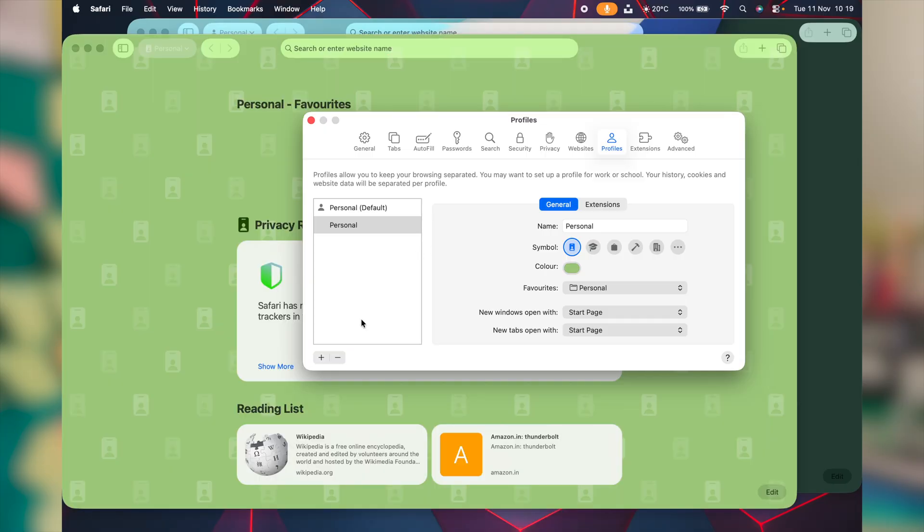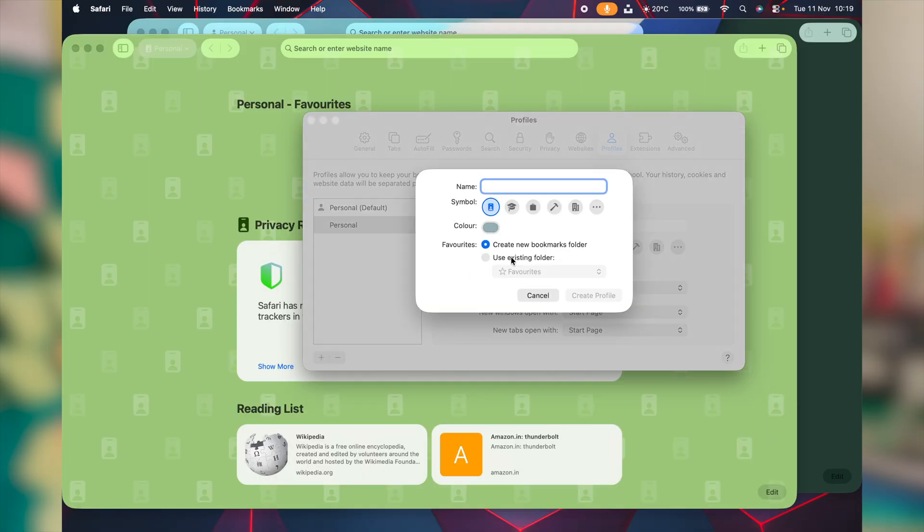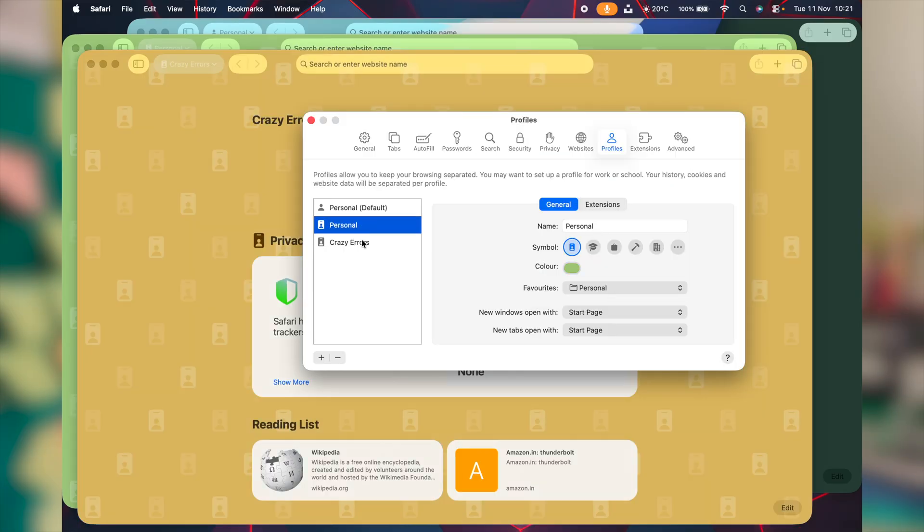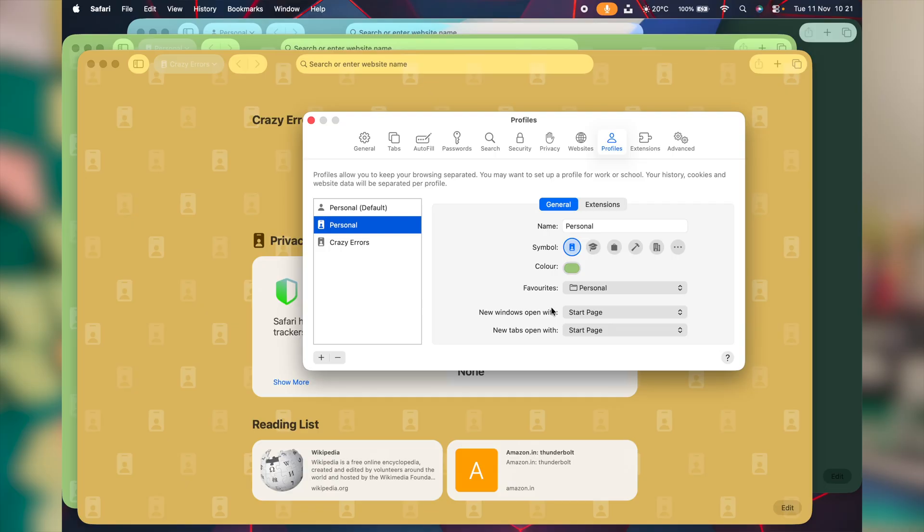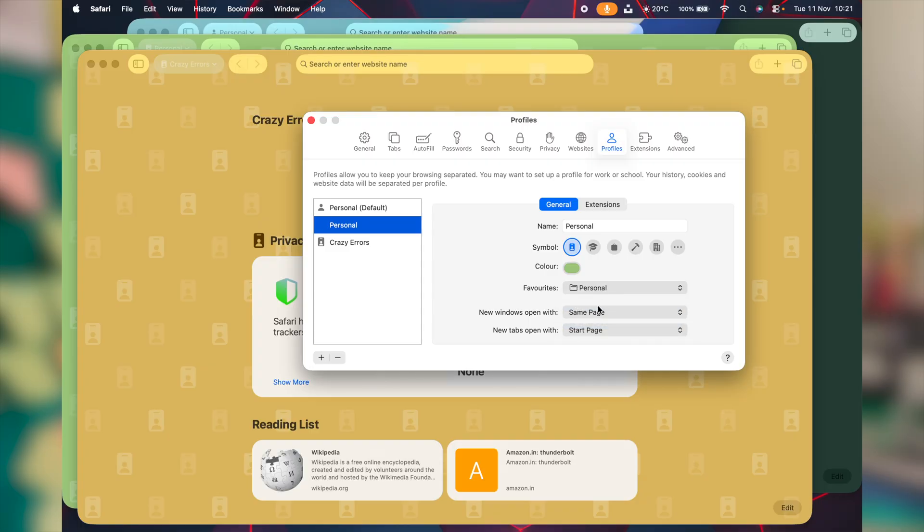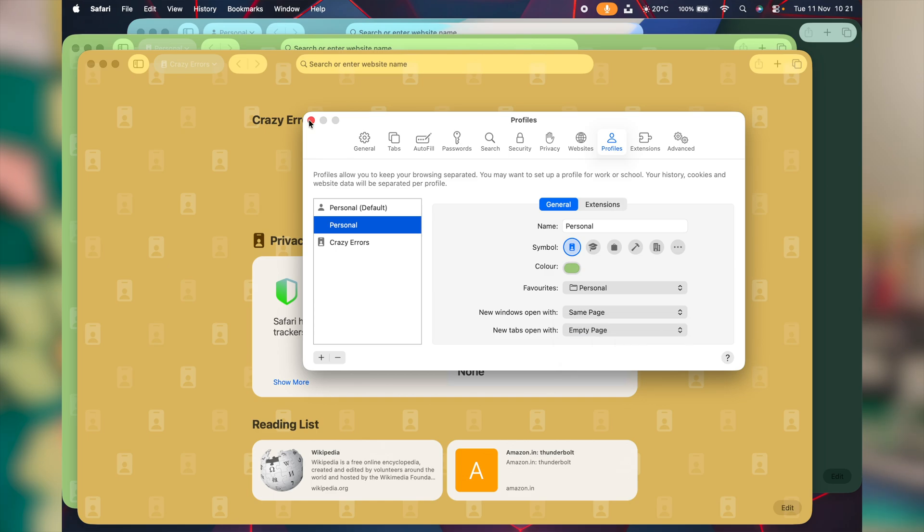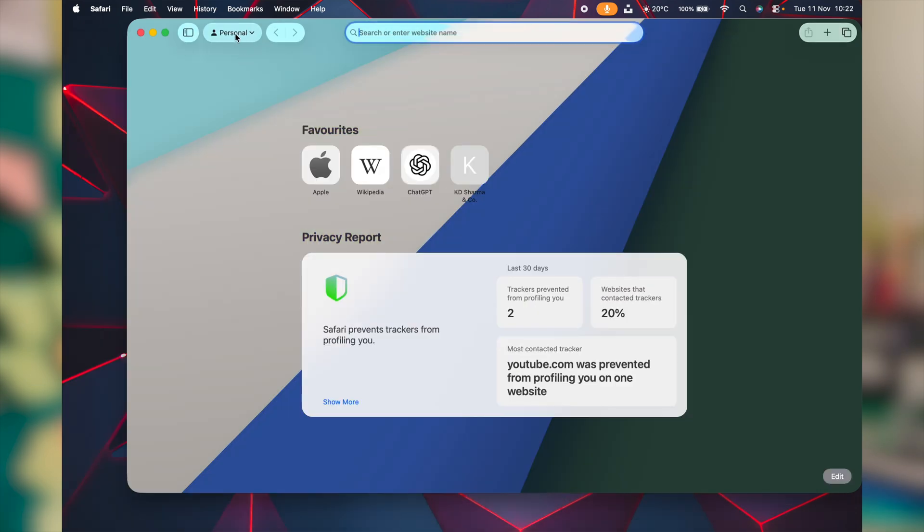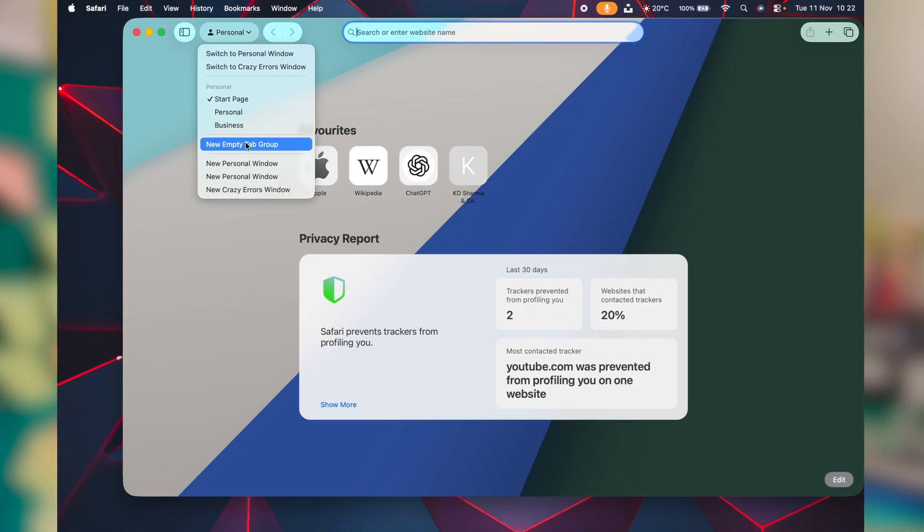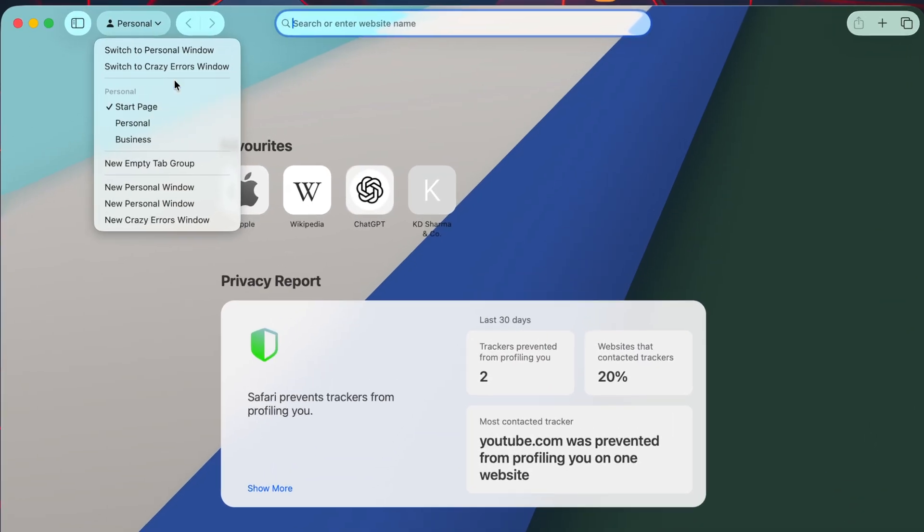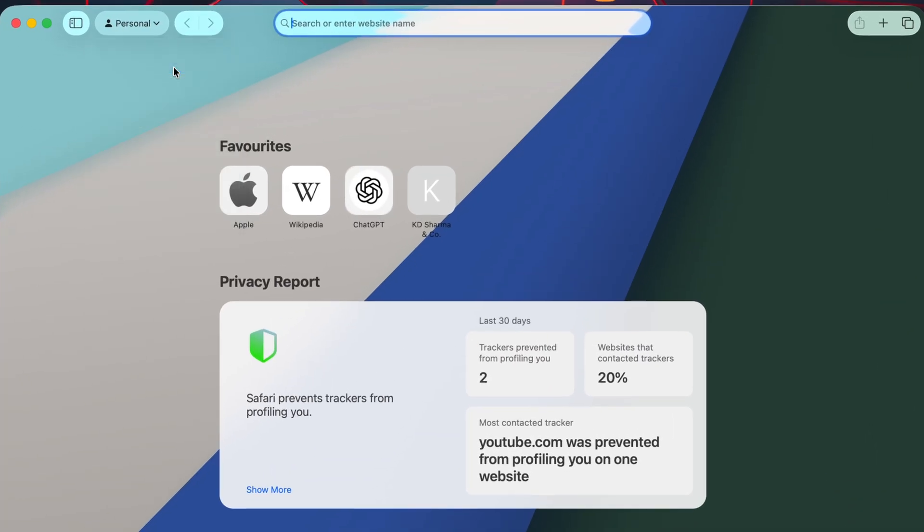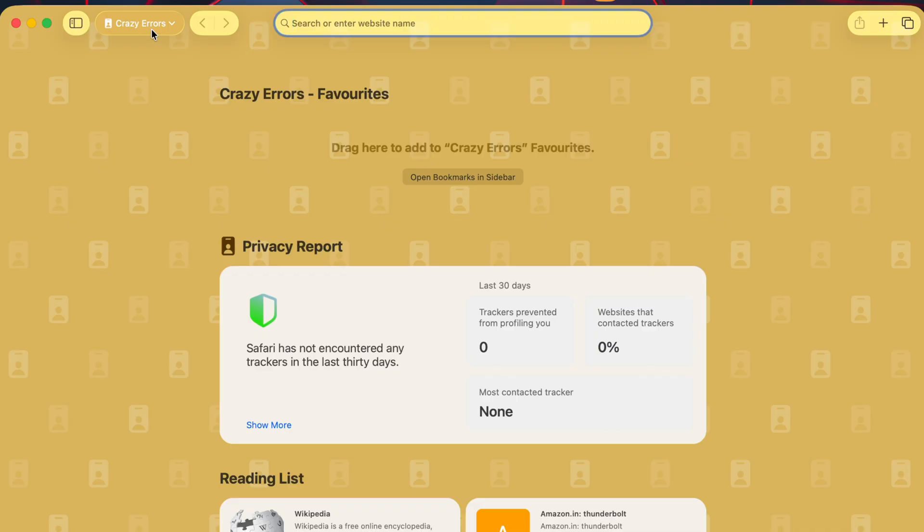To create another profile, click on this plus symbol here. From the same settings window, you can also customize how you wish to start the new window and how you wish to open the new tab. Close settings window. Now when you open Safari, you'll have options to choose between your profiles. At the top in toolbar, you will notice that personal button to switch your profile.